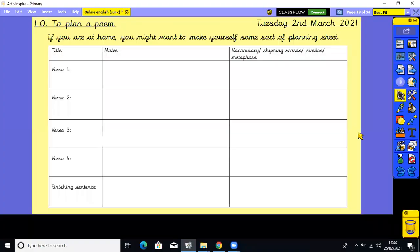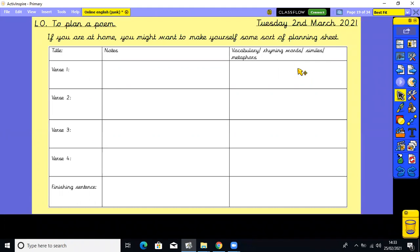To get us ready to write our poem, I've created a planning sheet that you could recreate at home. You can choose your own way of doing this. You write the title of the poem here, decide what each verse is going to be about - you can change the number of verses, you can have more than four. You can write some notes about what you might include, some rhyming words, some vocabulary, some similes and some metaphors. And then you've got the finishing sentence which concludes the whole poem. So pause the video now and create your own plan.